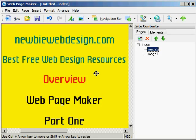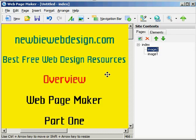How are you doing today? This is Vincent again from newbiewebdesign.com, the best free web design resources for anyone who wants to build a web page, especially beginners. And this is an overview of Web Page Maker Part 1.